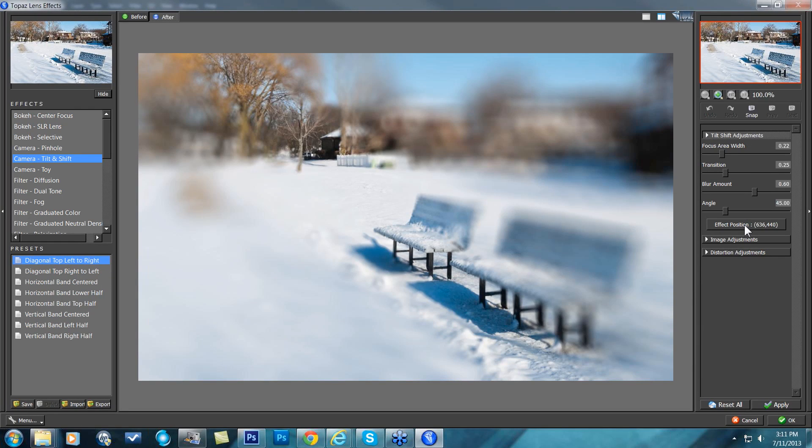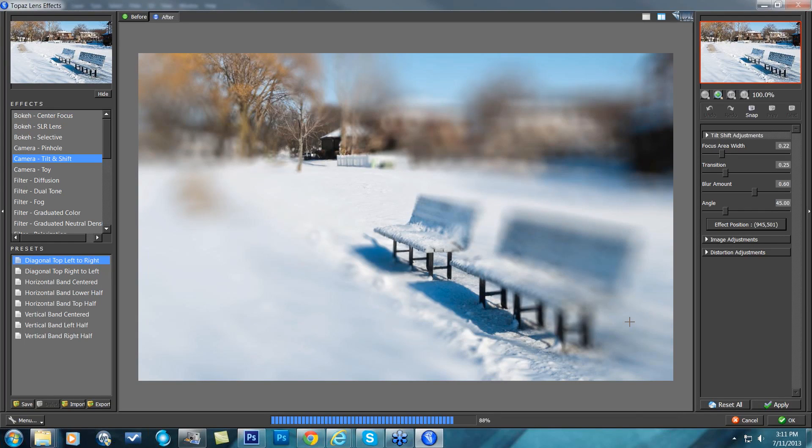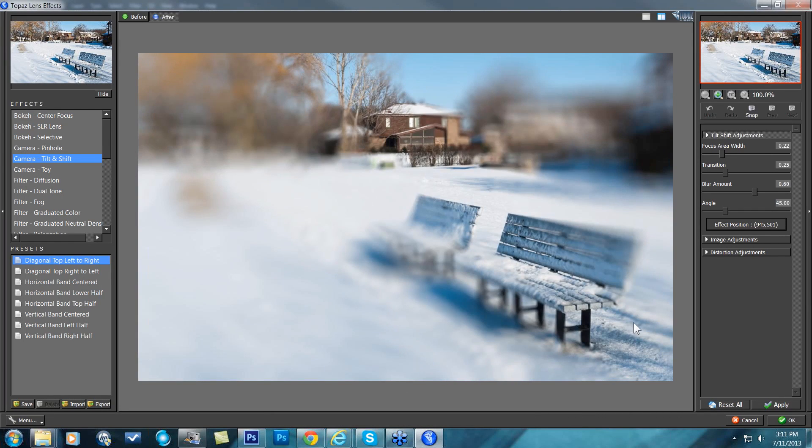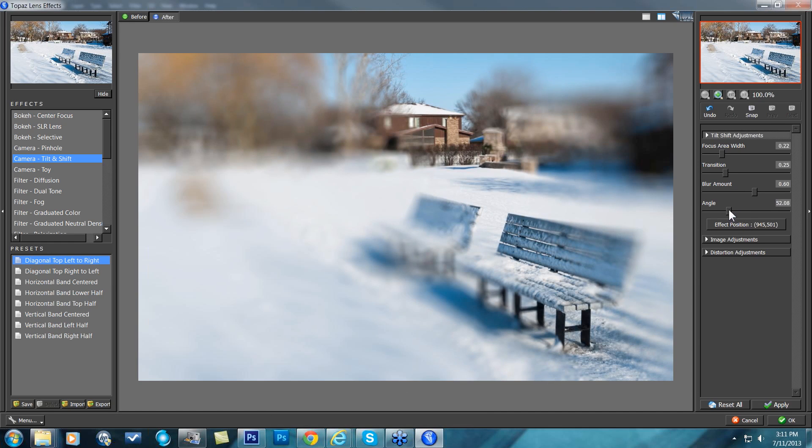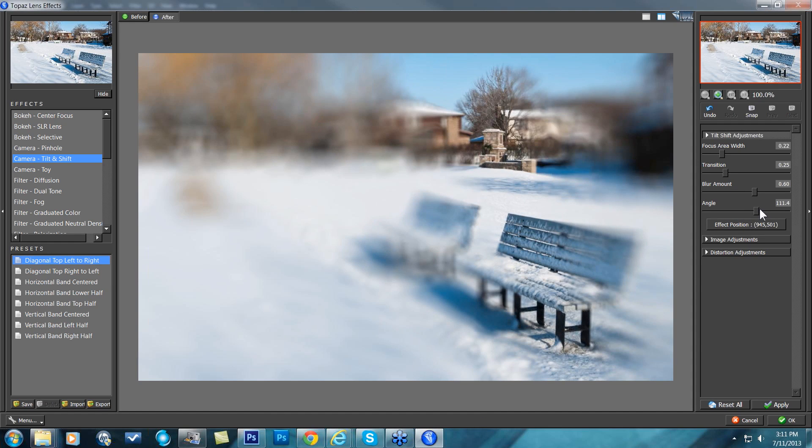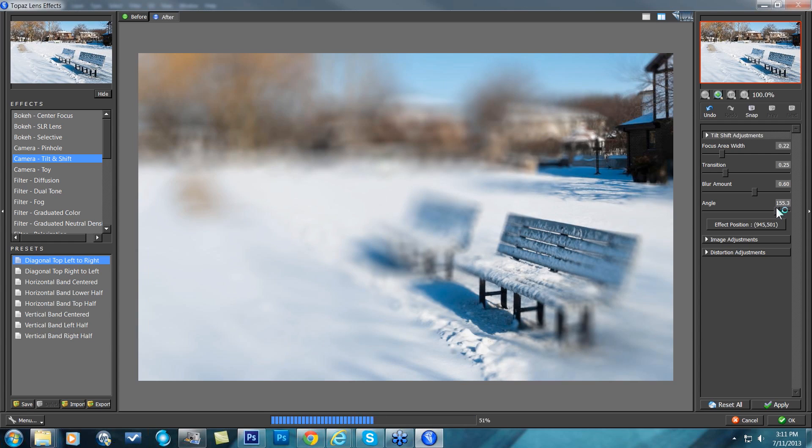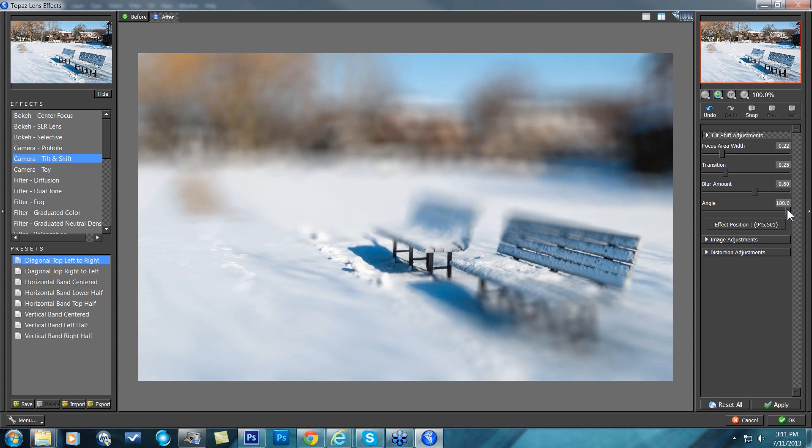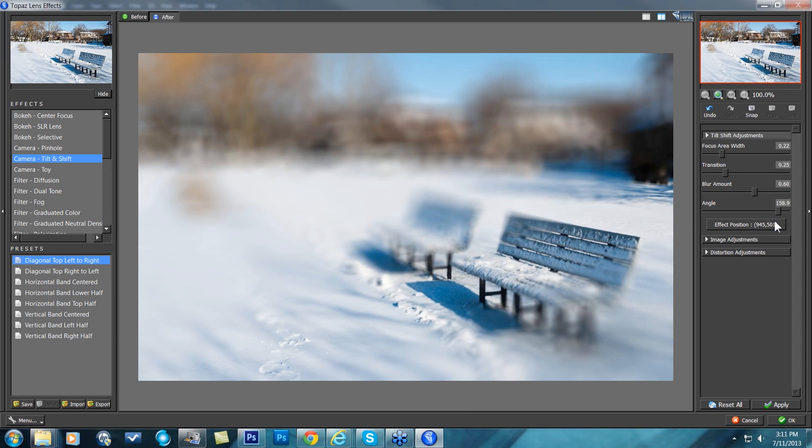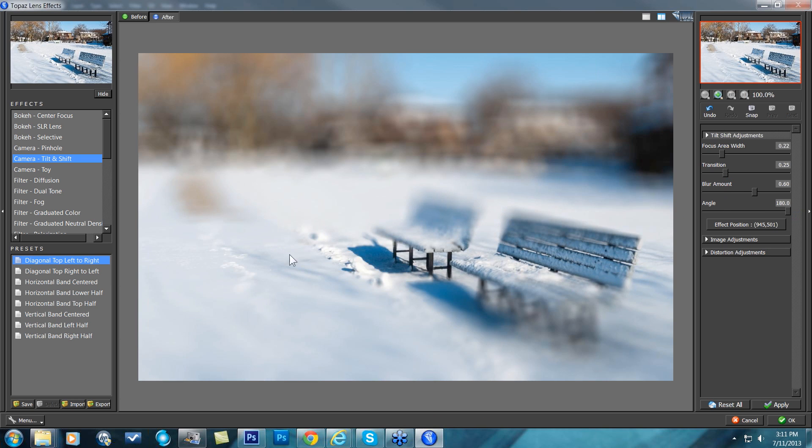And then I'm going to change the angle of my tilt shift effect here to be more horizontal across. I'll get there eventually. There we go. And now that I have the exact angle that I want, now I can come in and change my transition.